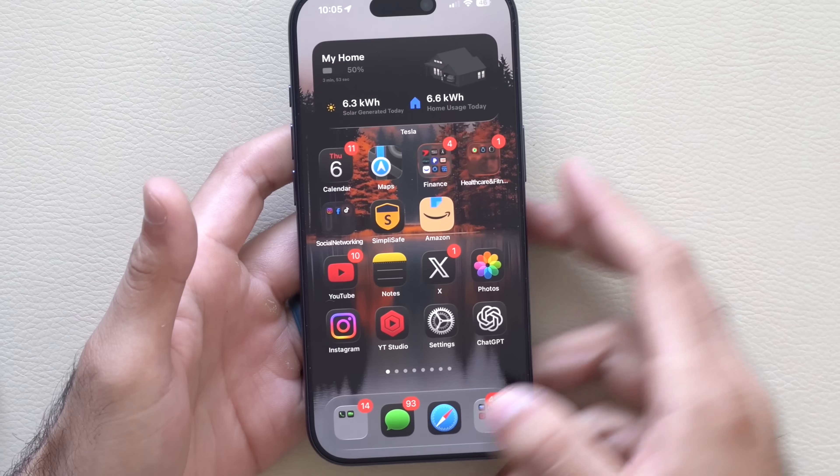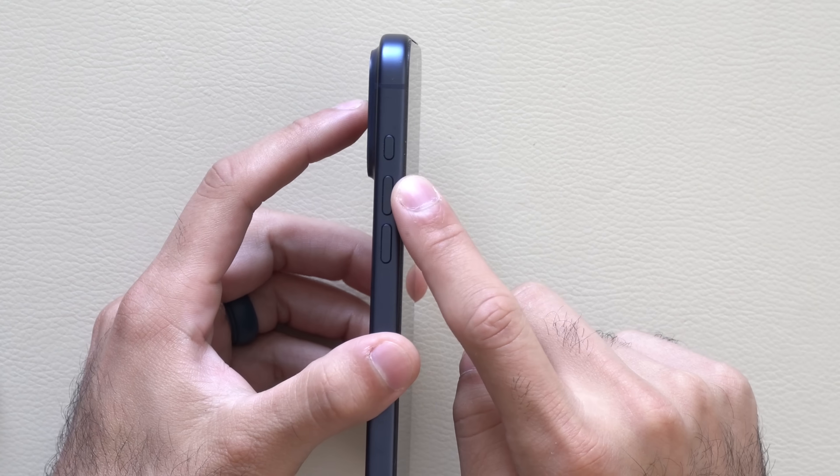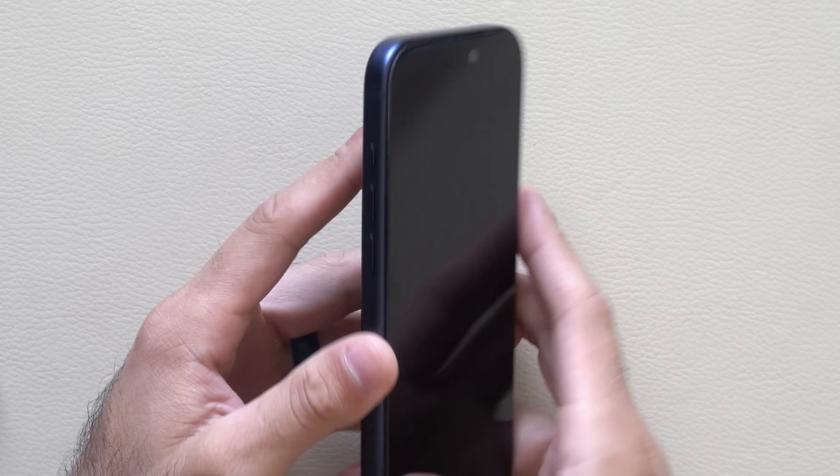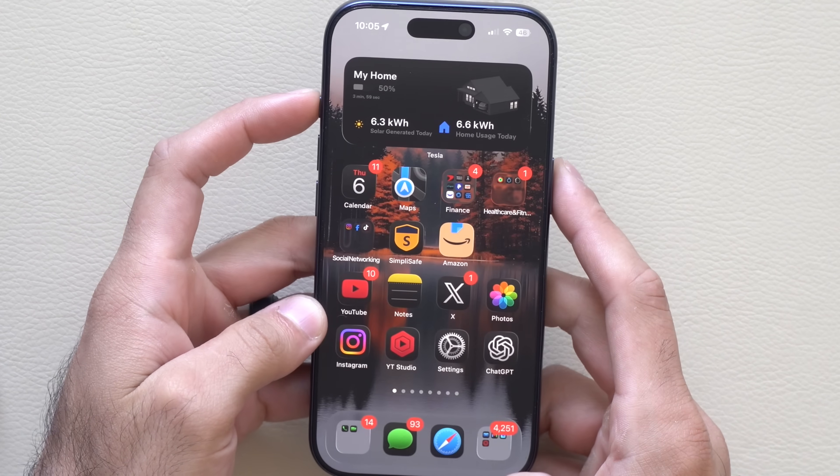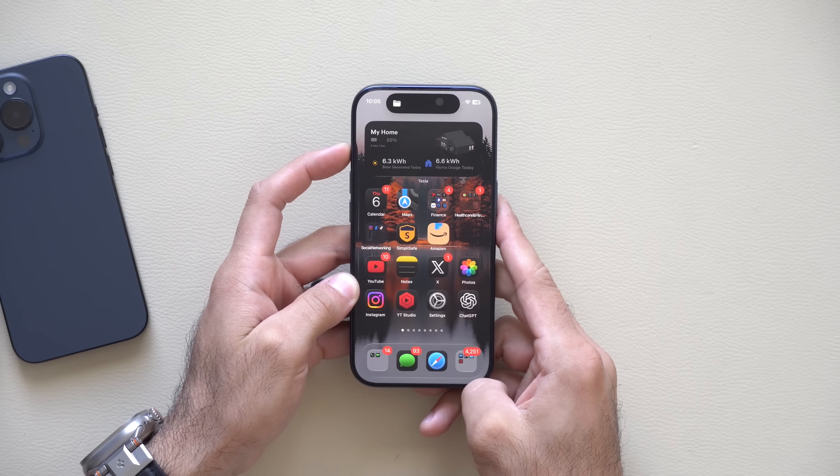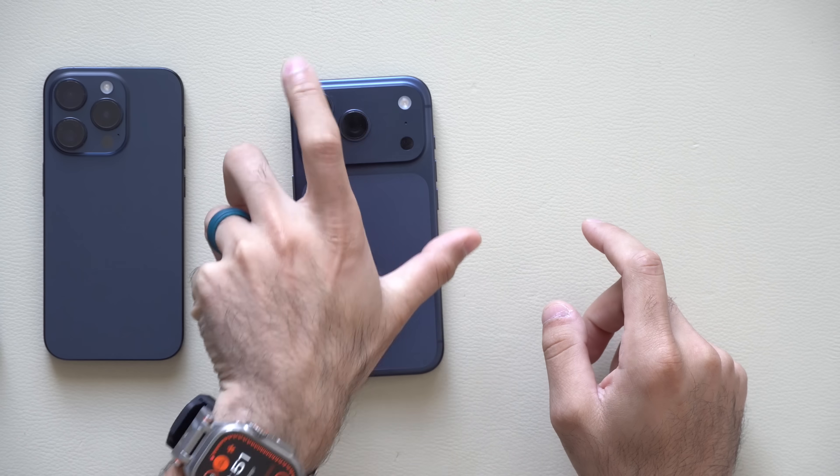In this video, I'm going to show you some ways to fix some annoying iPhone features that Apple isn't telling you about. Timestamps to all these hidden features and tips and tricks will be in the description down below.